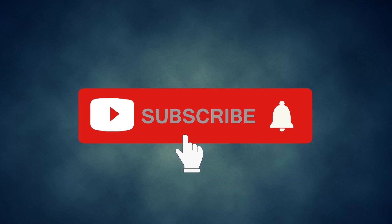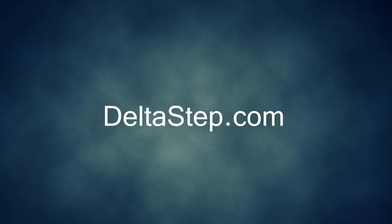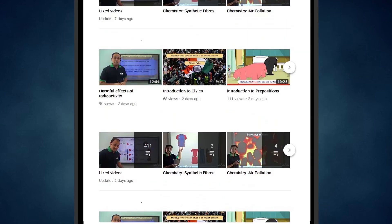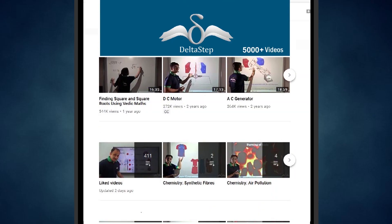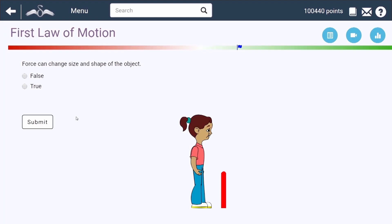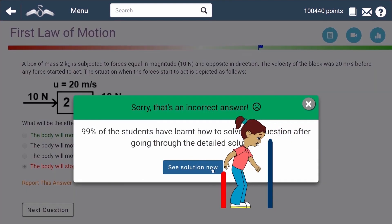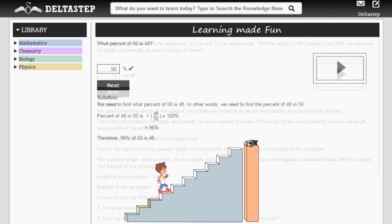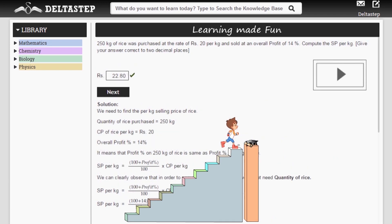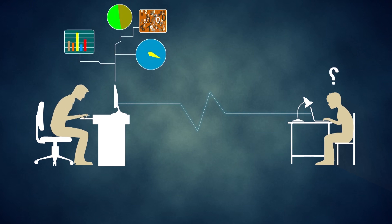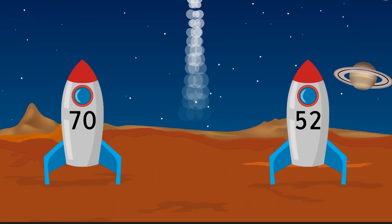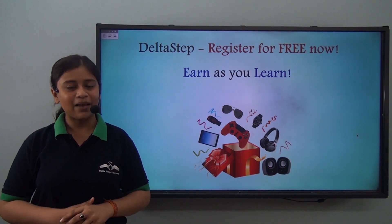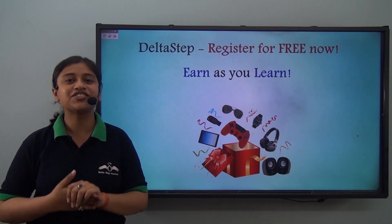Don't forget to subscribe to our channel and hit the bell icon. You can also register for free at Deltastep.com or download the Deltastep app to learn one-to-one with our teachers, access 5000 plus videos, use adaptive practice technology, get step-by-step solutions, unlimited mock tests, and learn via games to win amazing prizes. At Deltastep, learning is not just fun and easy — it is rewarding too.